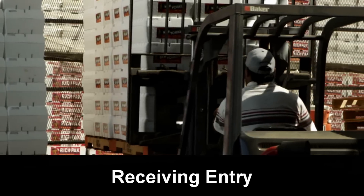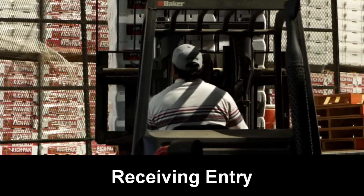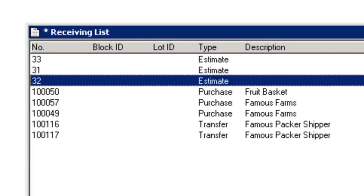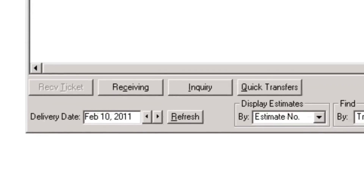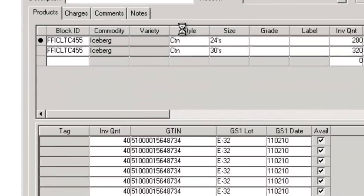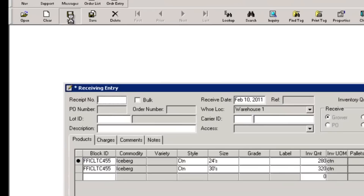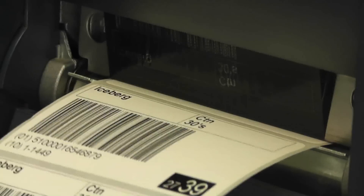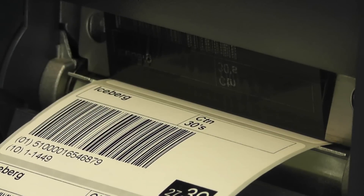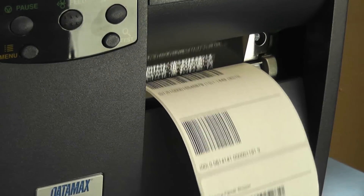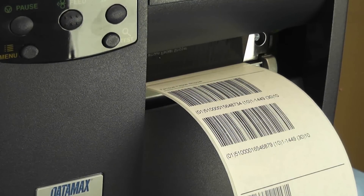PTI-compliant tracking happens automatically at receiving entry for the product you grow and for purchased product. To use an existing estimate for receiving, select it from the receiving list. Famous retrieves corresponding GTIN information and displays the tag details using values and rules that you have defined. Famous prints pallet tags along with the correct quantity of PTI case tags. Logistics labels, also called hybrid tags, can be produced as well.